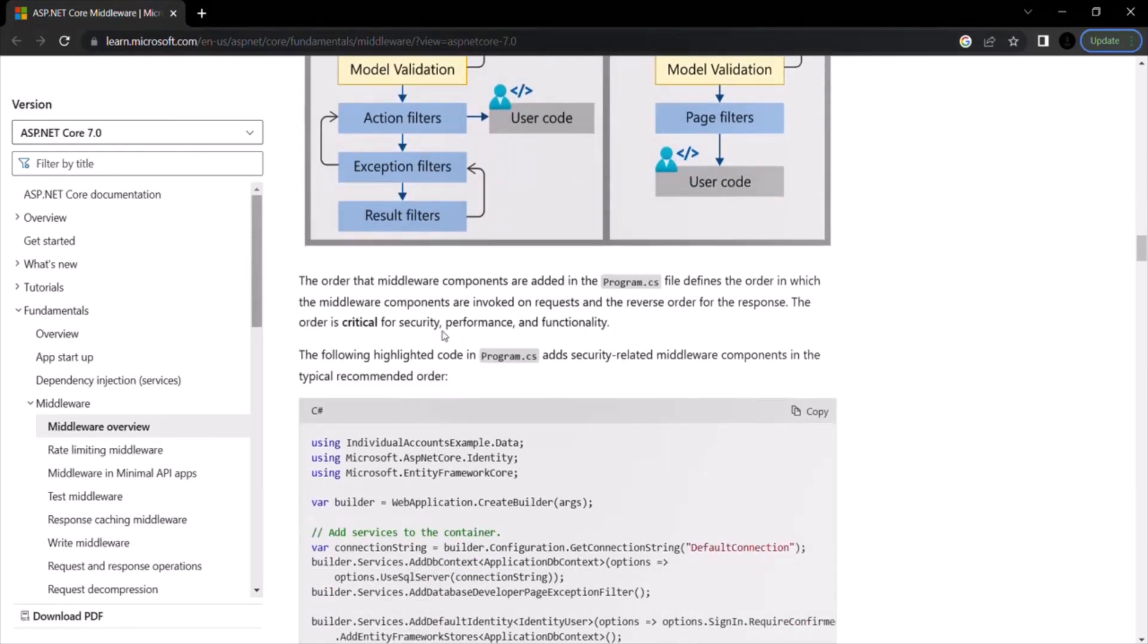So here you can see it says that the order the middleware components are added in the program.cs file defines the order in which the middleware components are invoked on requests and the reverse order for the response. The order is critical for security, performance, and functionality.